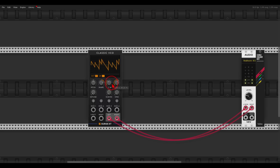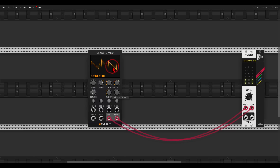I can also add a sub oscillator that will play an octave below. I can add unison so multiple waves play together — I will add three — and now we can detune them from one another.